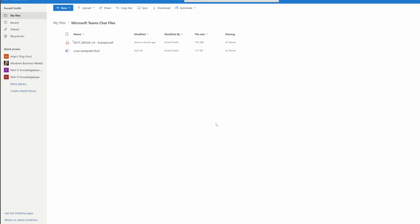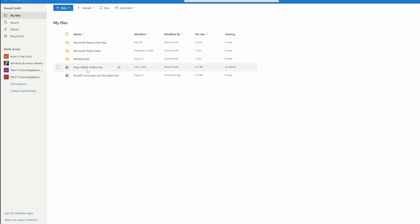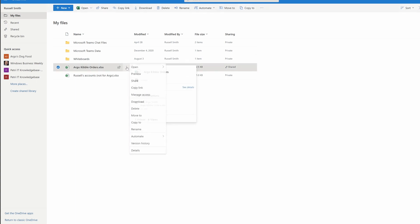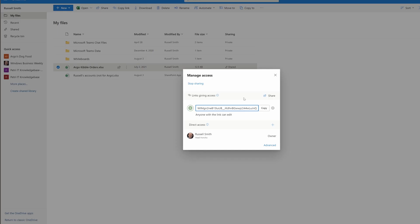That file has sharing configured so that Argo can access it. The other file I shared with Argo was already in my OneDrive. Because I shared it using the attach icon and just selected it from OneDrive, Teams just modifies the sharing that's already on that file in the cloud so that Argo or whoever else is in that chat can access it. You can see that this file, which wasn't previously shared, is now shared. You can even click on Manage Access and see that anybody with the link can access this file — that's how Teams shares files by default.